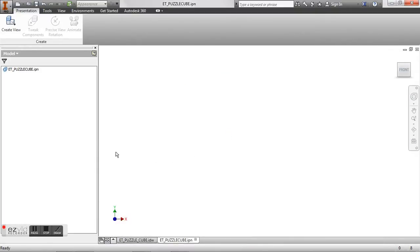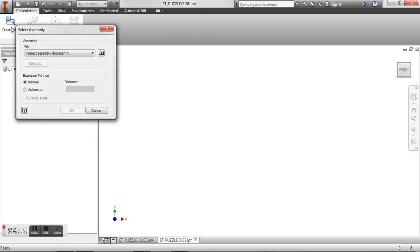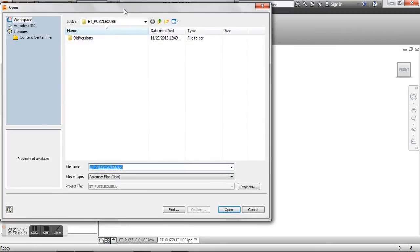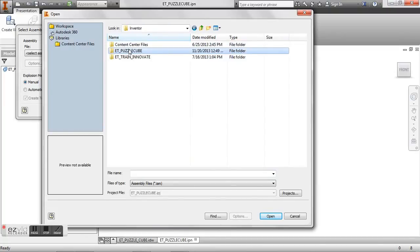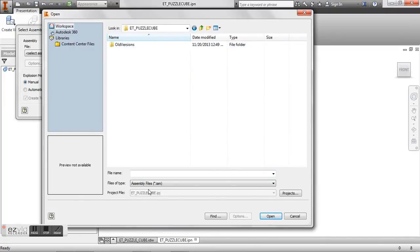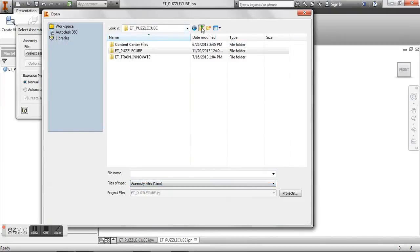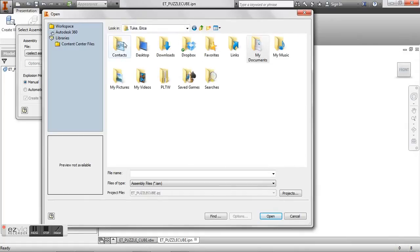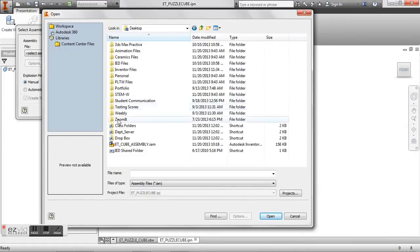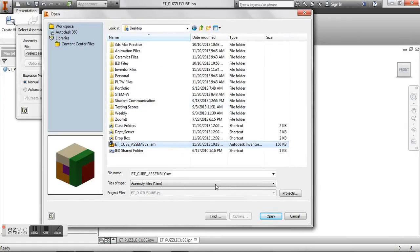So when we have our presentation created we want to go to create view and it's going to ask us to select our file. So we want to find our assembly in our puzzle cube folder. There we go.